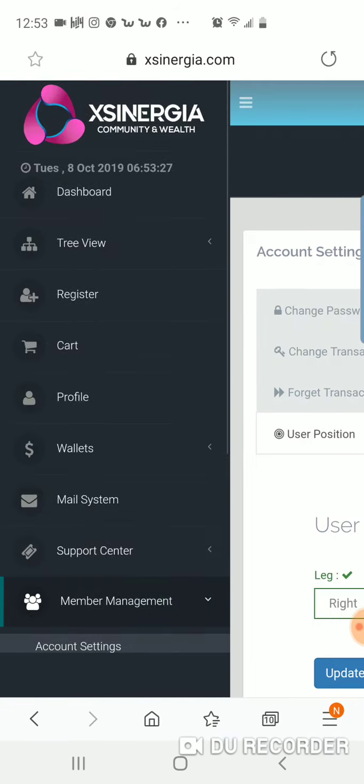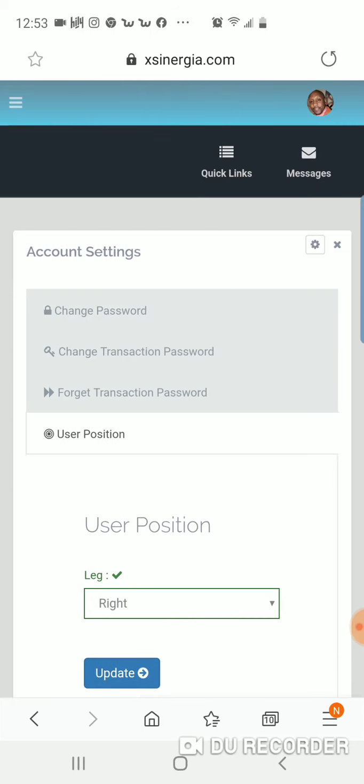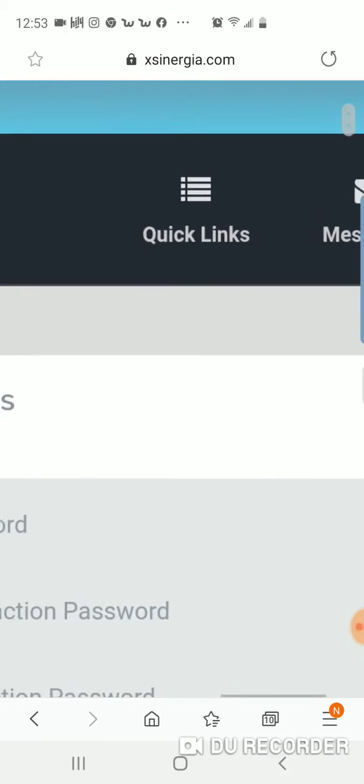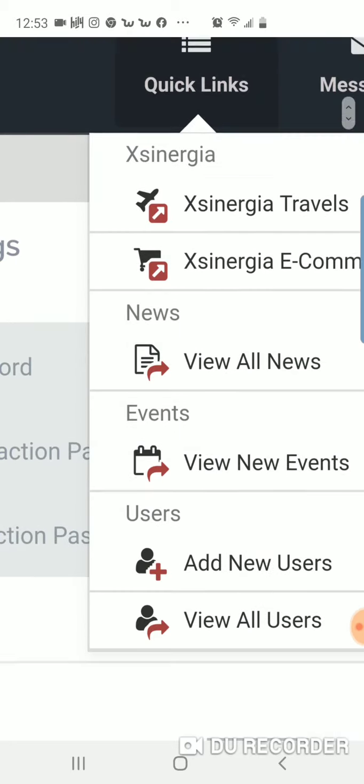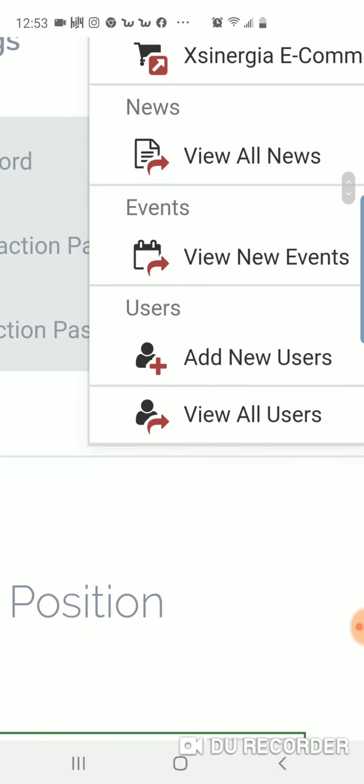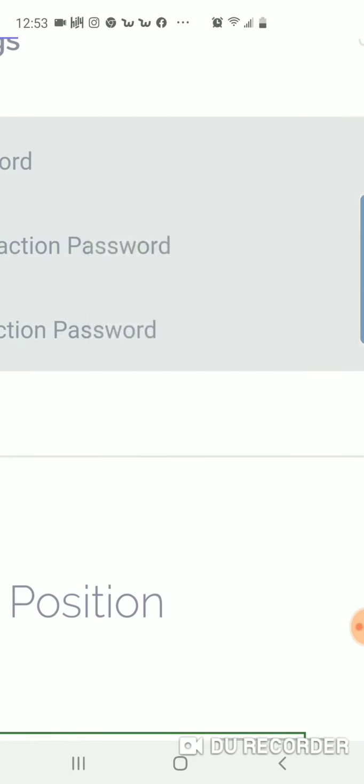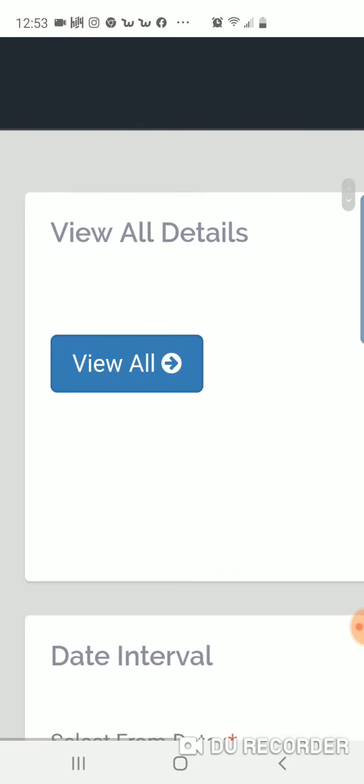You go to your quick links right here. Go to view all users. And then as soon as you click the view all button, that will let you see all your team that you have brought in.